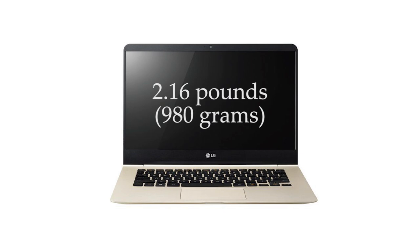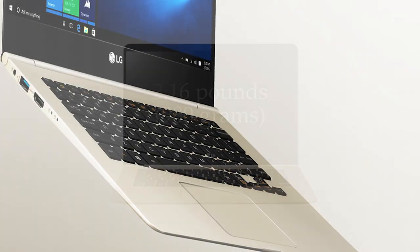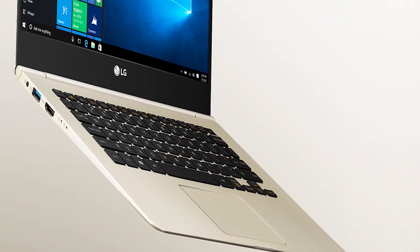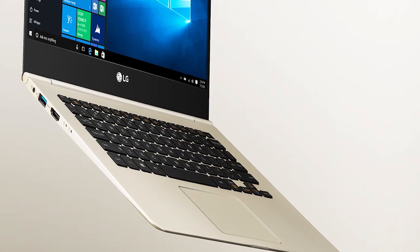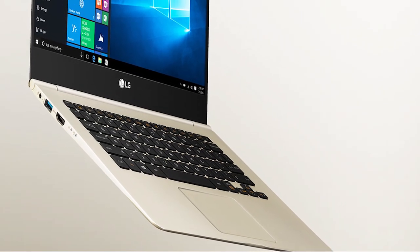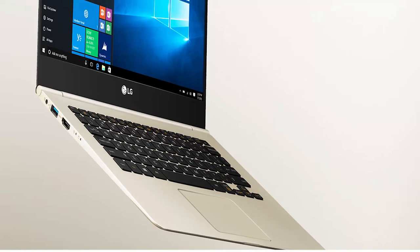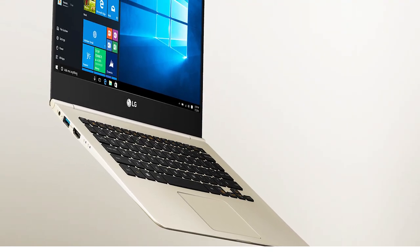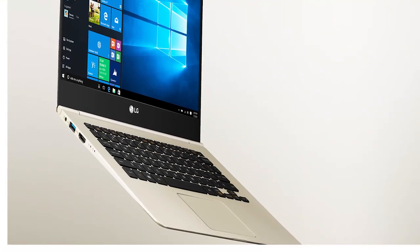So the big thing about this laptop for me is the design. I'm a big fan of the magnesium body, it looks really premium, I also like the thin bezels on the screen, and surprisingly, the keyboard is really good.